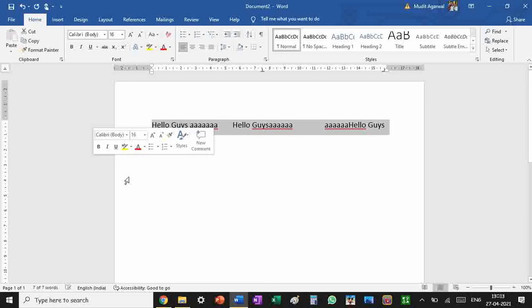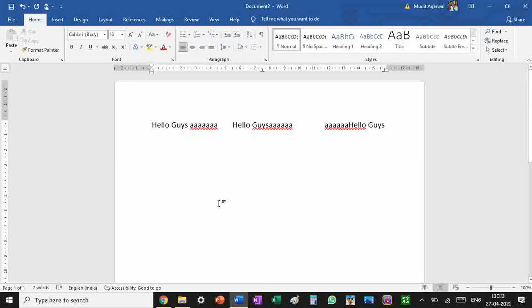This is the most convenient and easiest way to write on both sides of the Word document, or between the middle and the side, or between all three: center, left, and right.